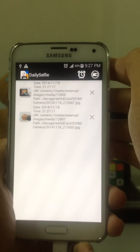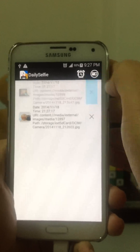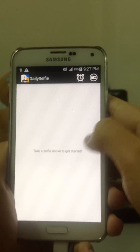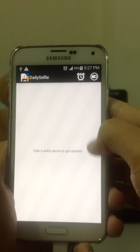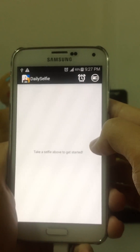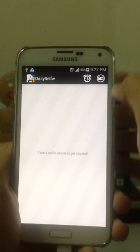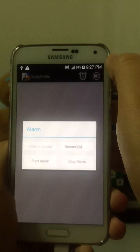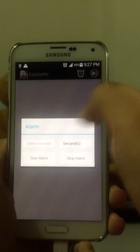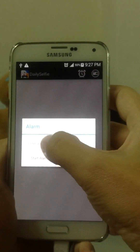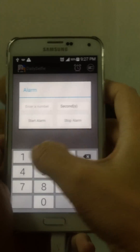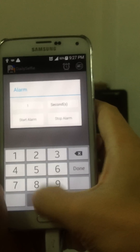If we delete all the images, we'll get back to square one. Now I'm going to set the alarm, and instead of setting two minutes which is too long, I'm going to set 10 seconds.